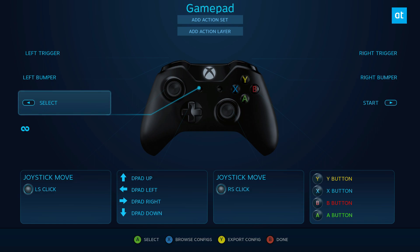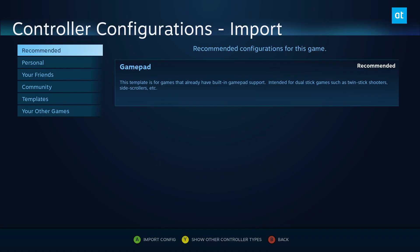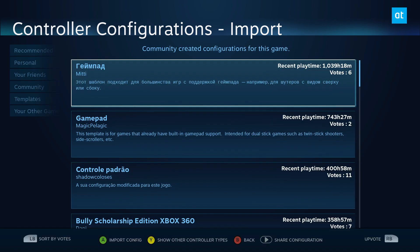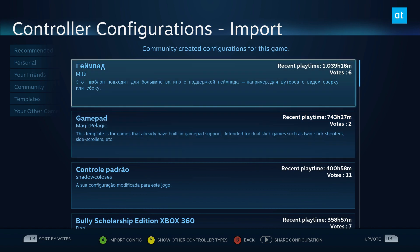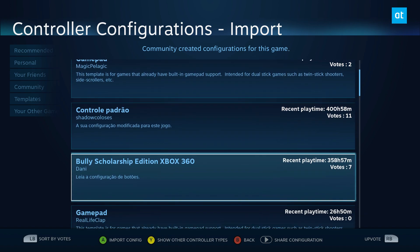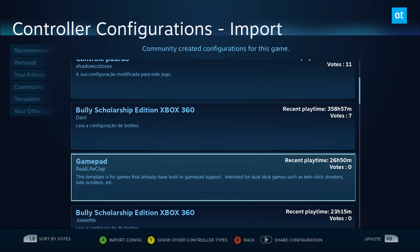Instead I'm going to press X to Browse Config, and we can see Recommended. Now this is a default one, but what we want is to go to Community. Now there's a lot of them, and this one is in Russian, this one is in Spanish. That doesn't really matter.